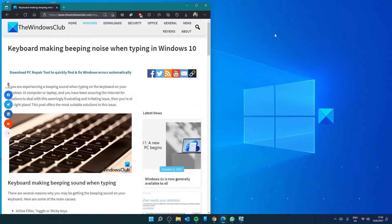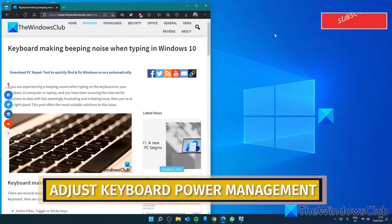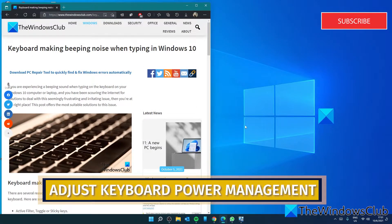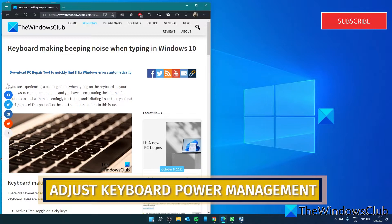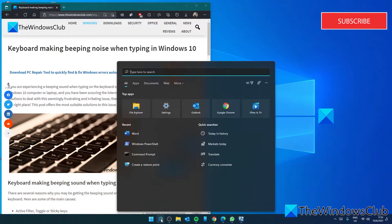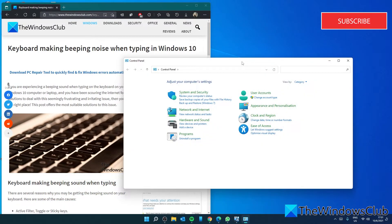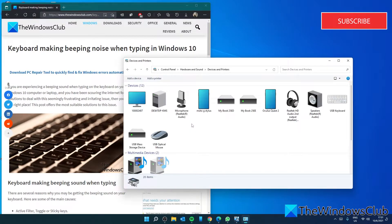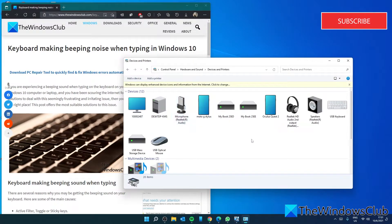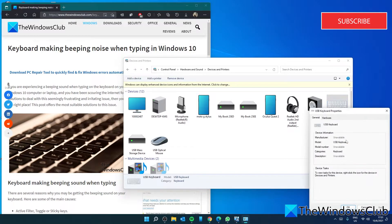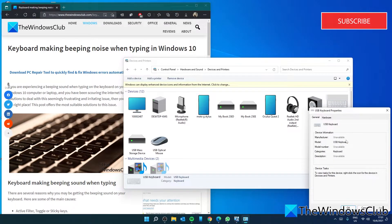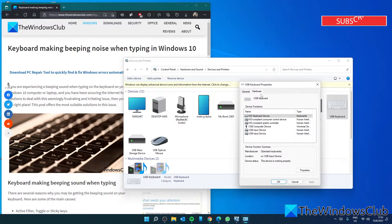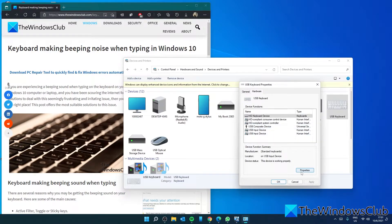Look at the power management of your keyboard. To do this, we'll have to open the Control Panel. Click on Devices and Printers. Right-click on your keyboard and select Properties.